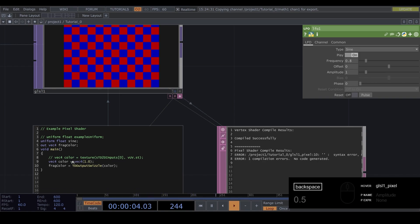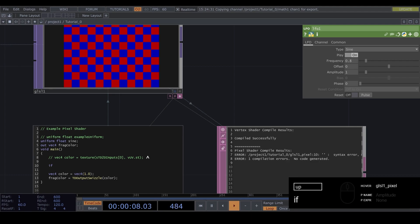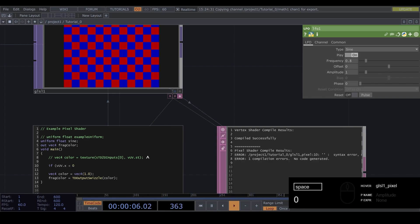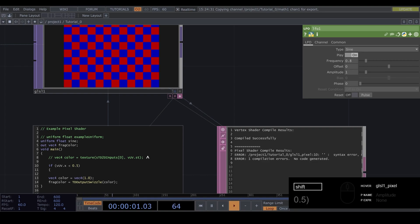So now what we can do is we can make an if statement. So if vuv dot x is smaller than 0.5 then do the following.